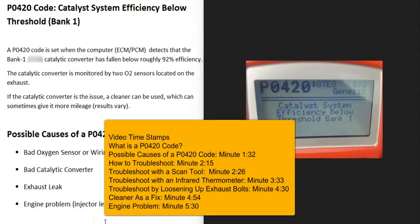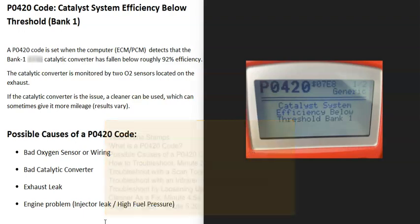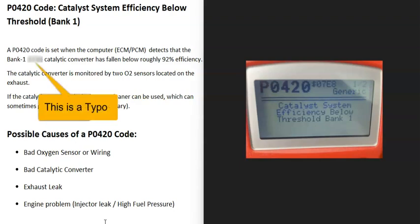Today I'm talking about a P0420 code — what it is and how you could go about fixing it. A P0420 code is a catalyst system efficiency below threshold, bank one.